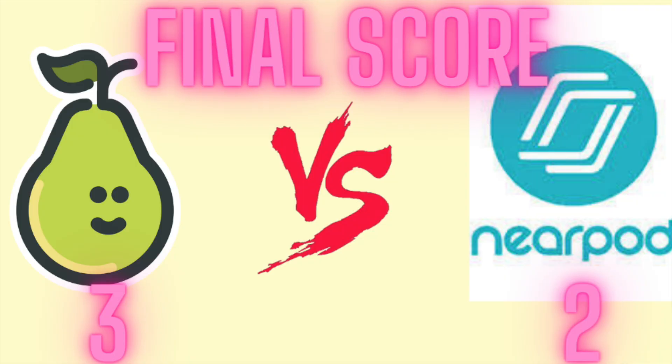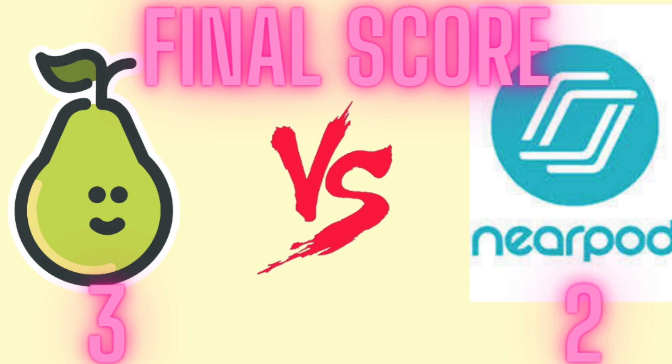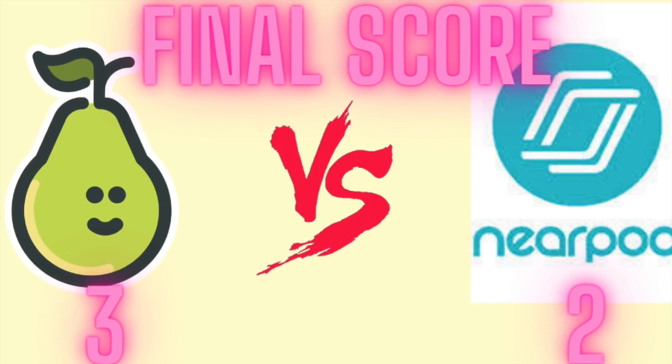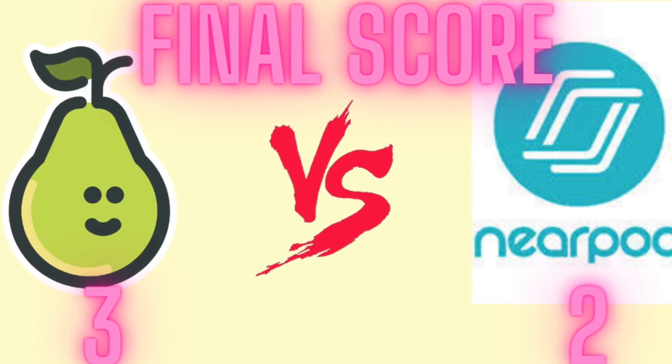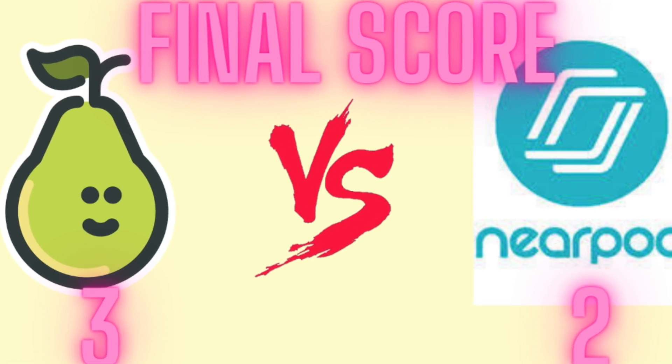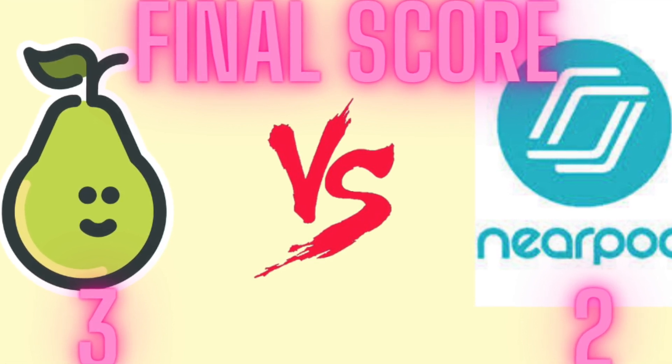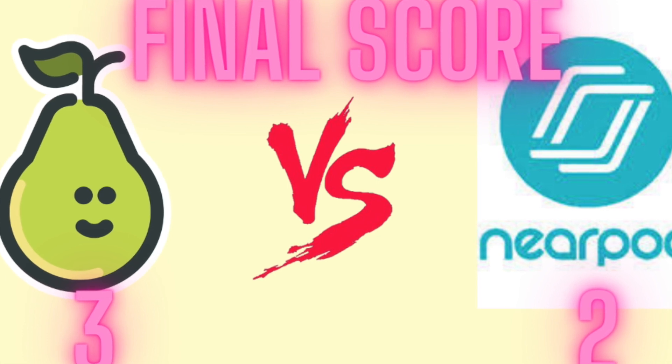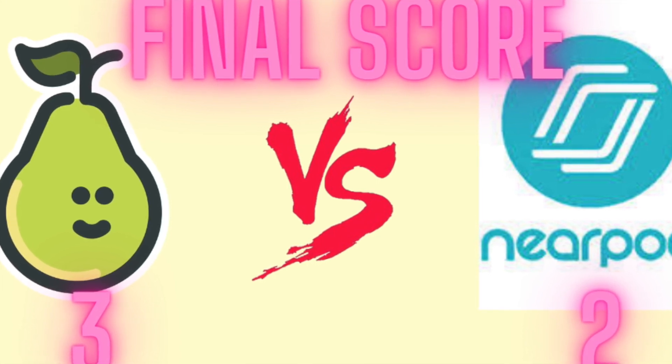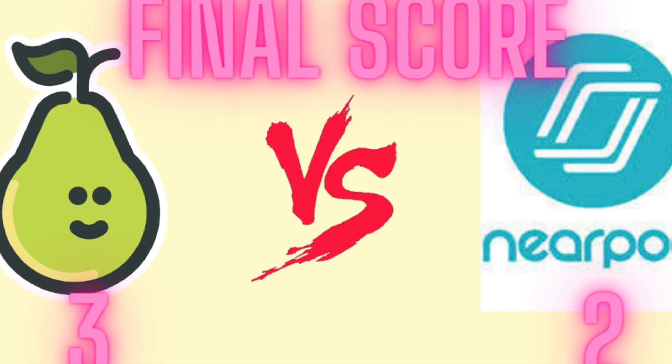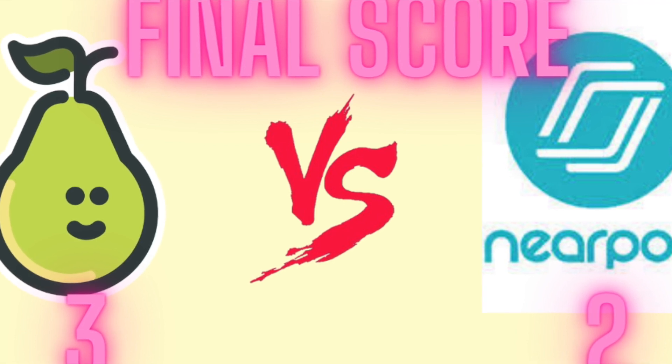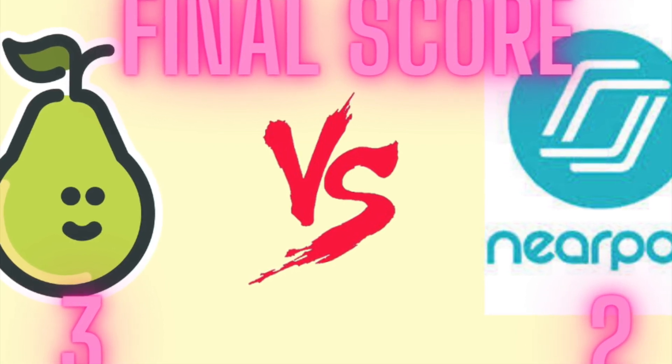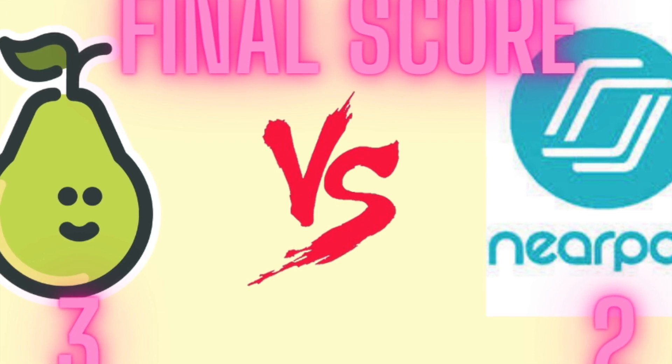So if we look here, we see that we have Pear Deck with three points, Nearpod with two. And while it might seem like Pear Deck is a clear winner, that's not the case. In making this video, it became clear how easy it would be for one company to eliminate the other. The advantages of one platform are due to the shortcomings of the other. So if one, either Pear Deck or Nearpod, could capitalize on this knowledge on knowing what the other platform is missing and include those features, we would have one perfect complete platform.